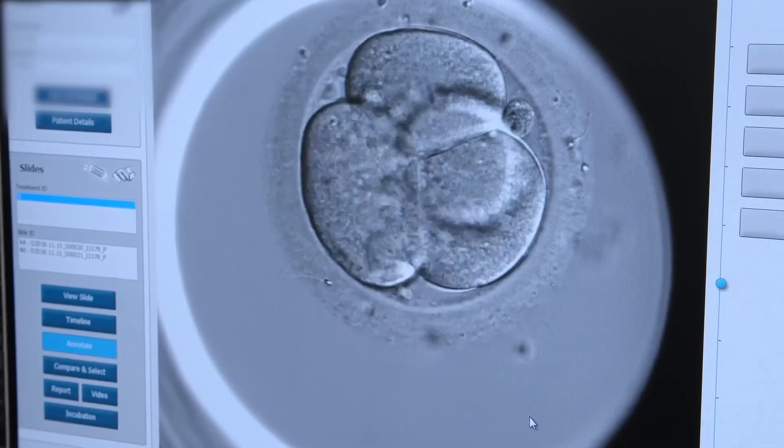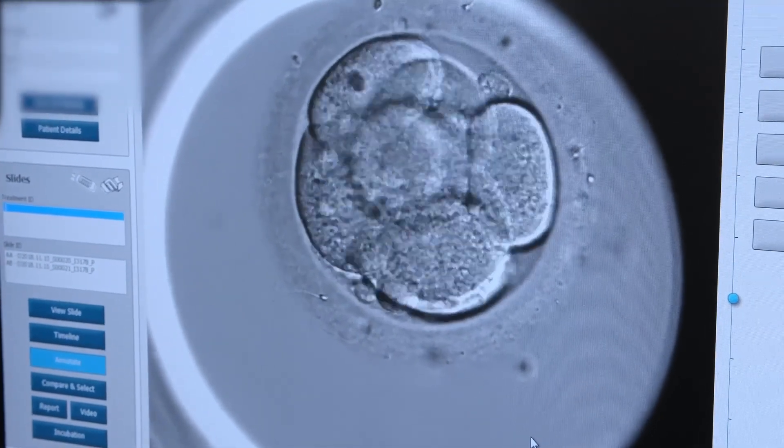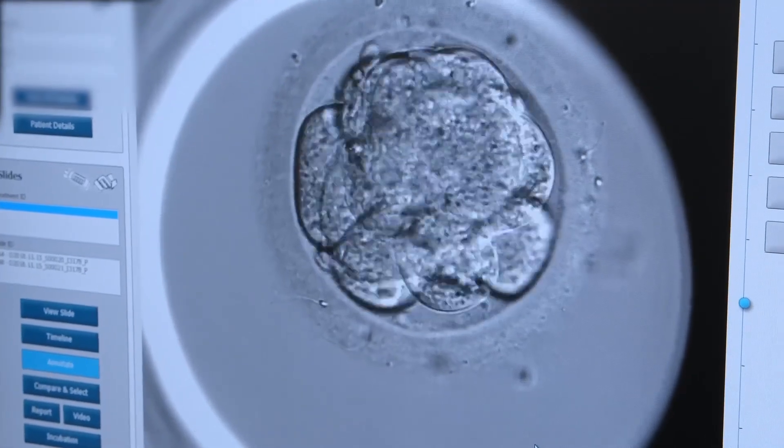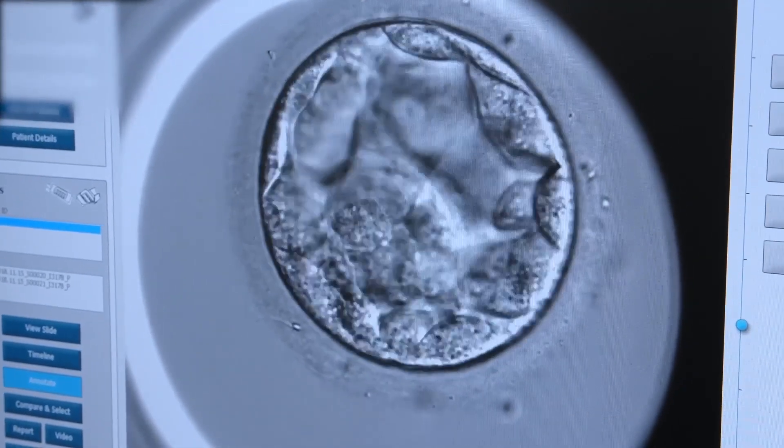The next stage we look at is the cleavage stage, where the embryo goes from one cell to two, two to four, and so on. On day one we expect to see a one-cell embryo. On day two it develops to about a six-cell embryo. Day three it's six or more cells. By day four it often reaches a stage called a morula — Latin for mulberry — which basically looks like a mulberry and has too many cells to count.